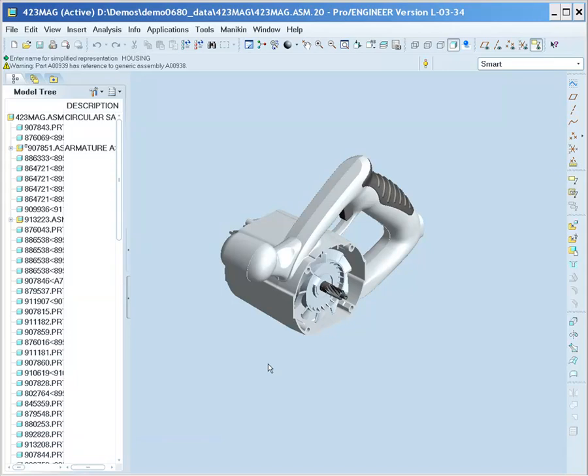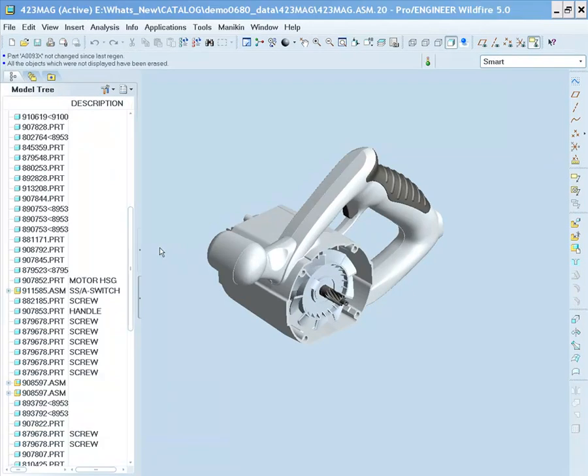Second in our demonstration, we will review the enhancements to restructure. You will notice that we are restructuring in a Simplified Rep in this case, which is one of the many restrictions that have been removed in restructure in Wildfire 5.0. The restructure now also allows multiple objects to be restructured at once. It allows drag and drop and also creating a new target assembly on the fly.